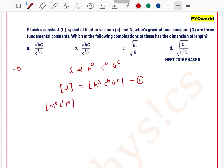First we find the dimension of length, which is M⁰ L¹ T⁰. Now to find the dimension of h — we know we can use the formula: angular momentum equals n·h / 2π.